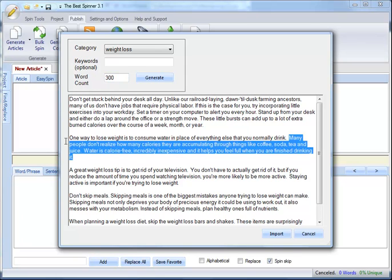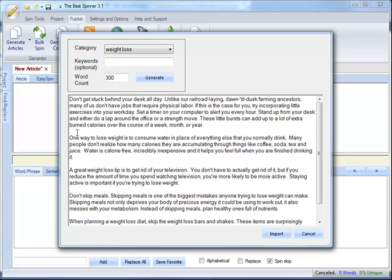Now, that's an awesome piece of content, and you can use that any way you want. You can rewrite it, you can keep it as it is, you can spin it, whatever.